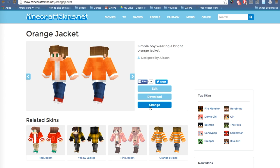Then press change to go and change into it. It'll bring you to the Minecraft page and you'll have to put in your details, your password and email, and then you'll have it.